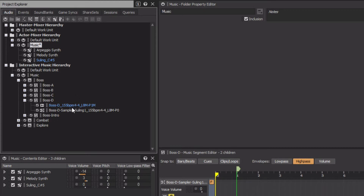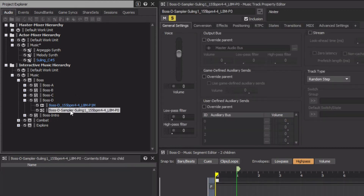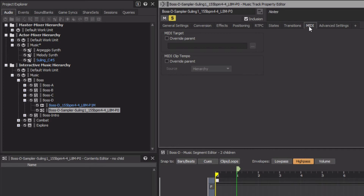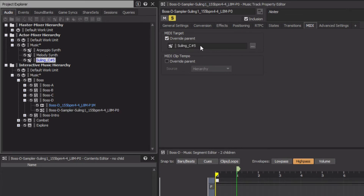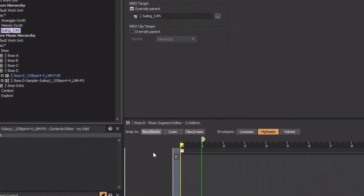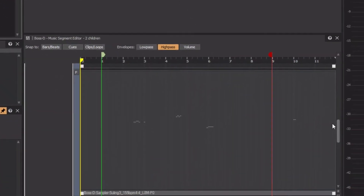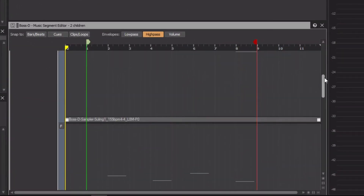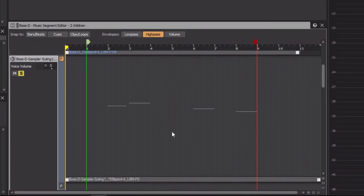Down in the Interactive Music hierarchy, select the BossD Sampler Sooling 1 music track. Then, in the MIDI tab, click the Override Parent checkbox in the MIDI target area. This will allow us to drag the Sooling C Sharp 5 sound SFX object into the target property. Let's scroll back up to see the track we were referencing, and then take a listen.